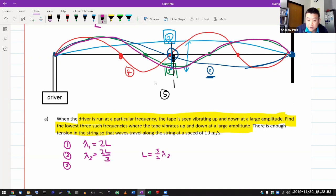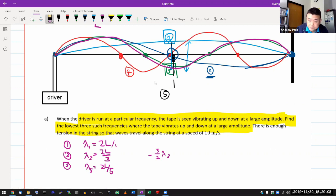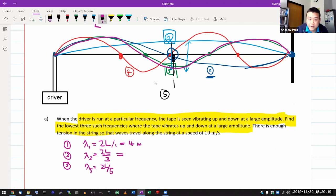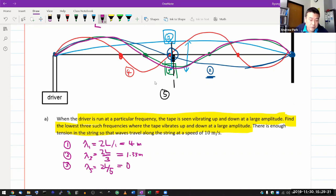I hope you're beginning to identify a pattern: this is 2L over 1, 2L over 3, so lambda 5 will be 2L over 5. Working out the numbers: the wavelength for the 1st harmonic is 4 meters. The 3rd harmonic — the second one we care about — is 4/3 or 1.33 meters. The wavelength for the 5th harmonic is 4/5 or 0.8 meters. So those are the wavelengths.